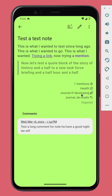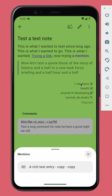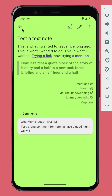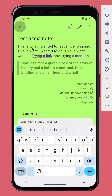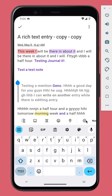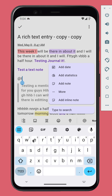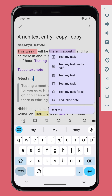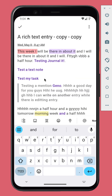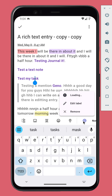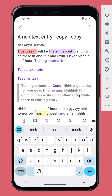Now in the note screen, you can see that the note was mentioned once, and you can tap to see where it was mentioned. If you mention a task in an entry, you can find the entry in the task's calendar view.